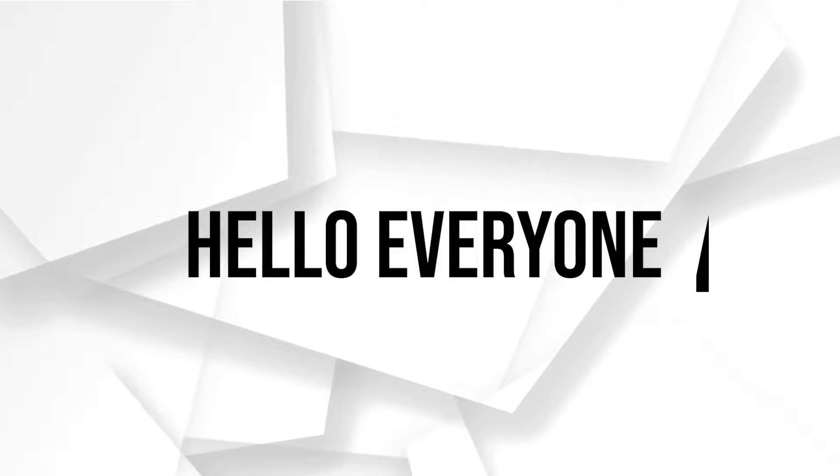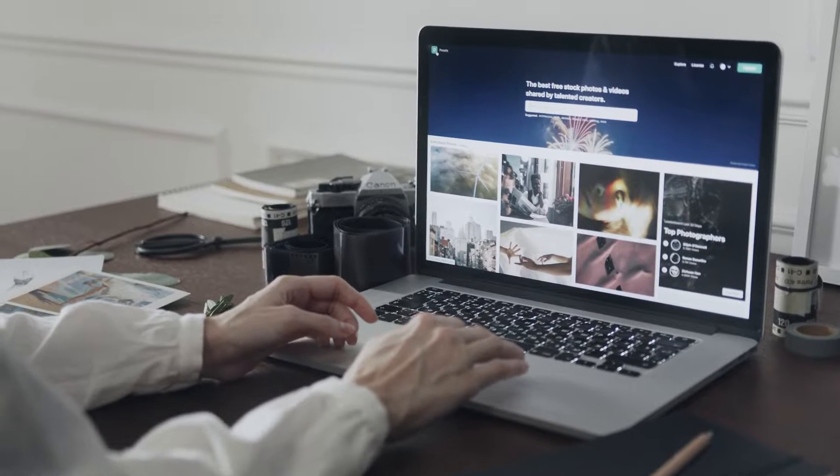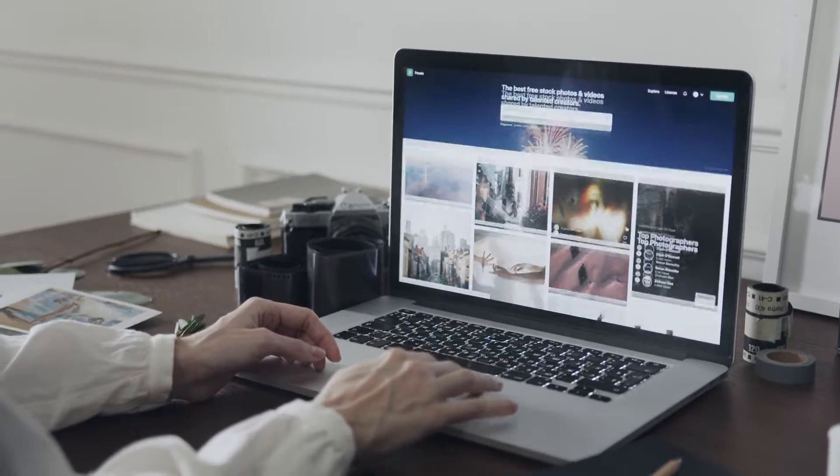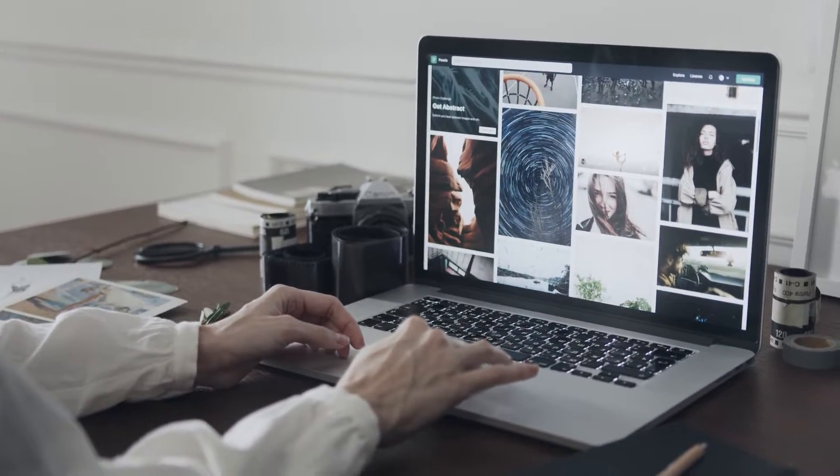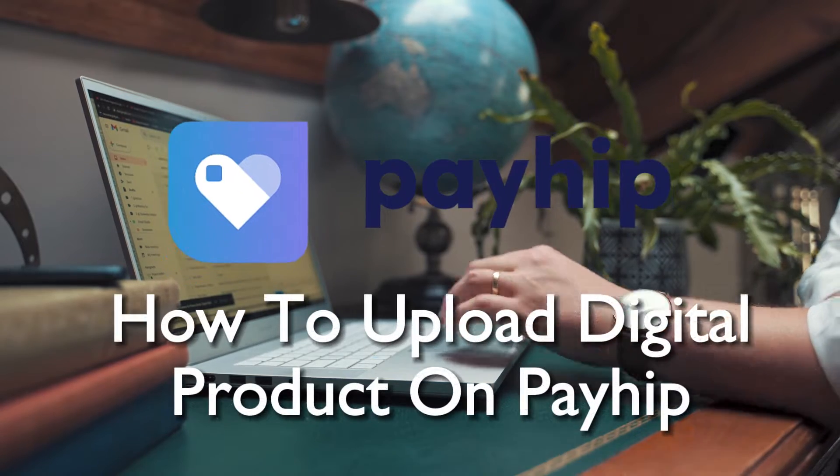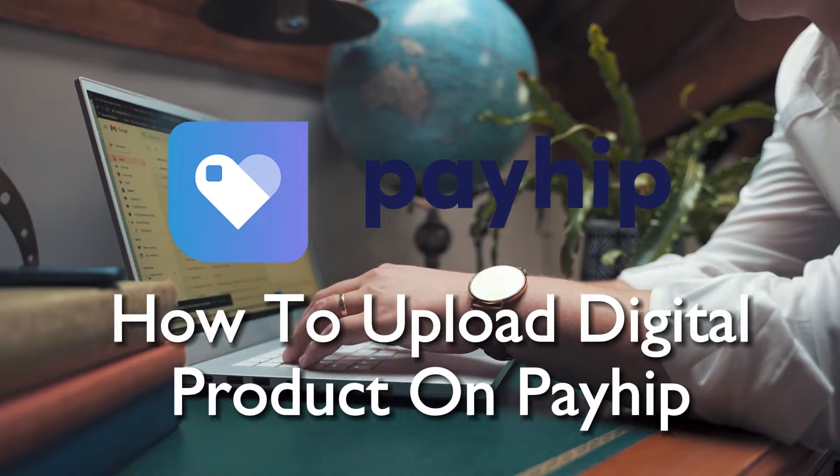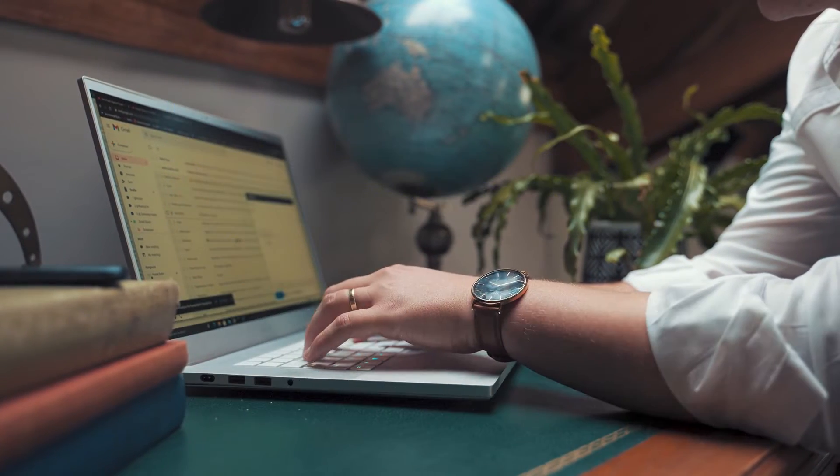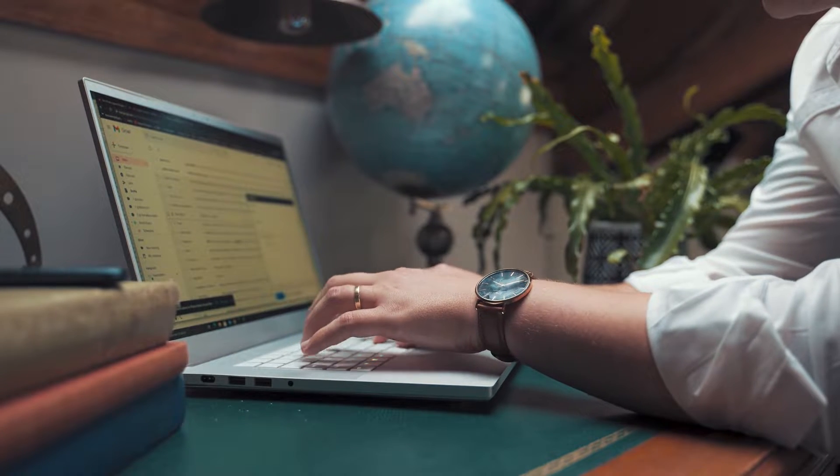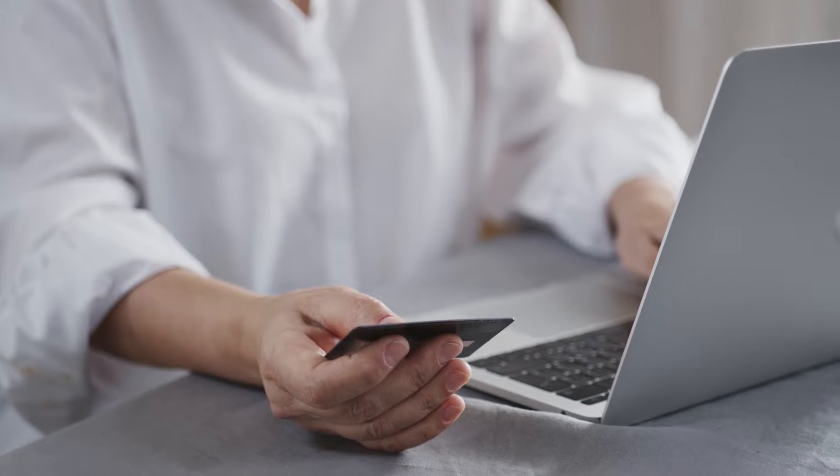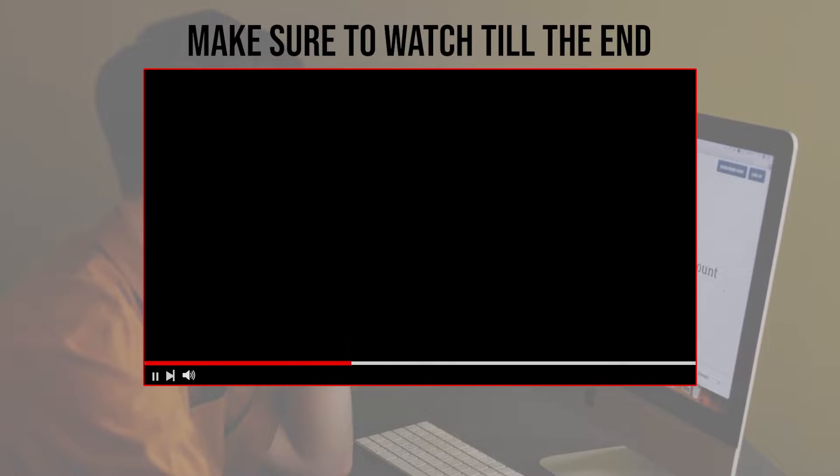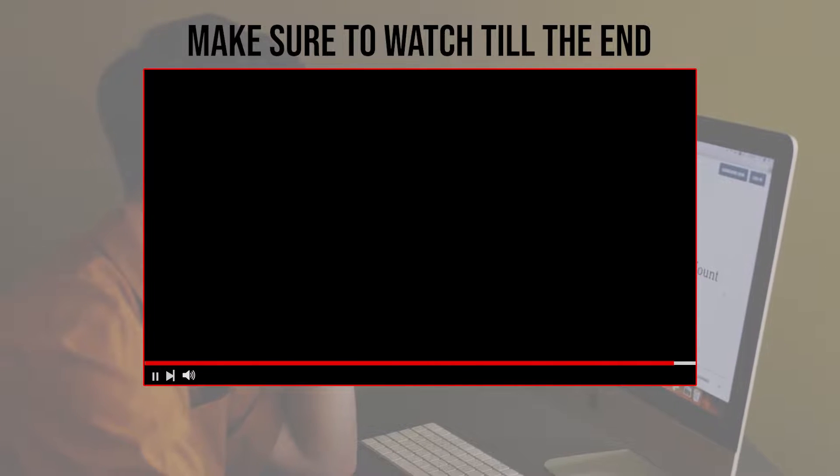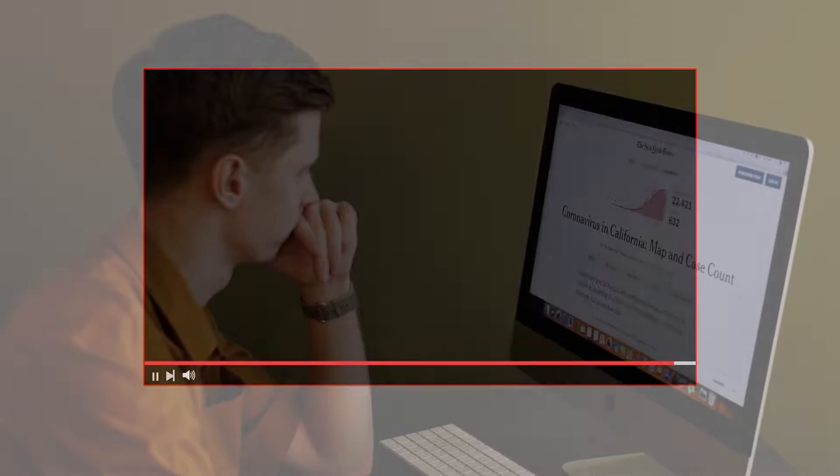Hello everyone, are you ready to share your digital creations with the world in 2023? We will guide you through the simple process of uploading your digital products to PayHep, making them available for purchase and download. So let's get started. Before we start with this video, make sure to watch it from now till the end so you have the full information.